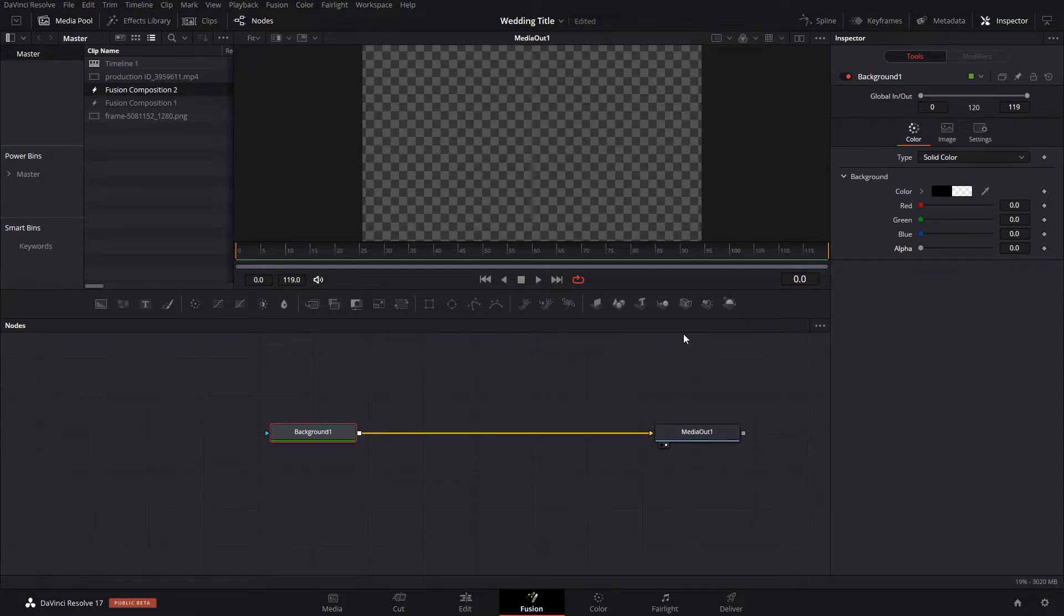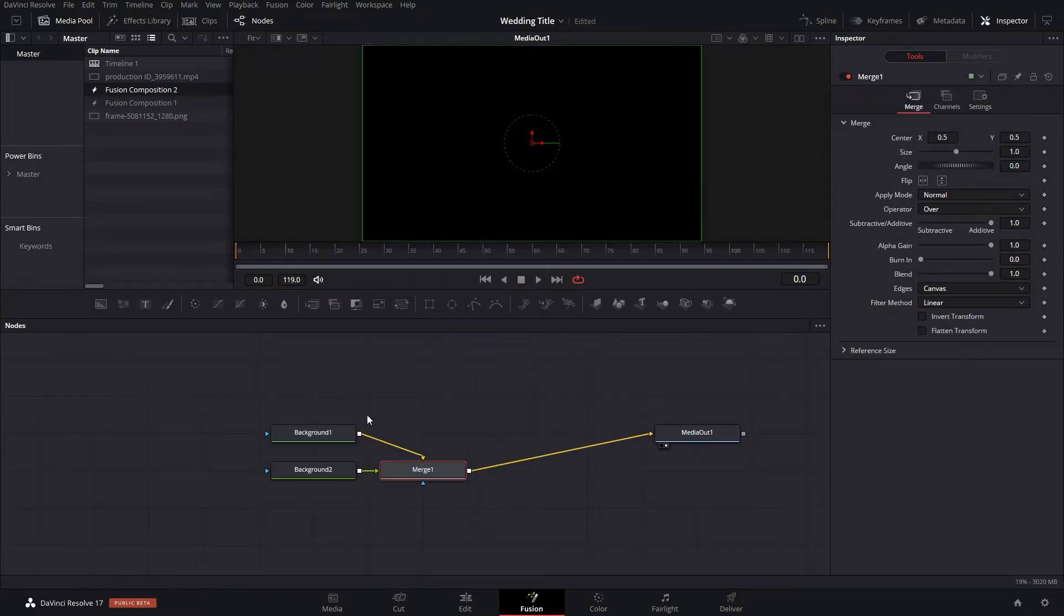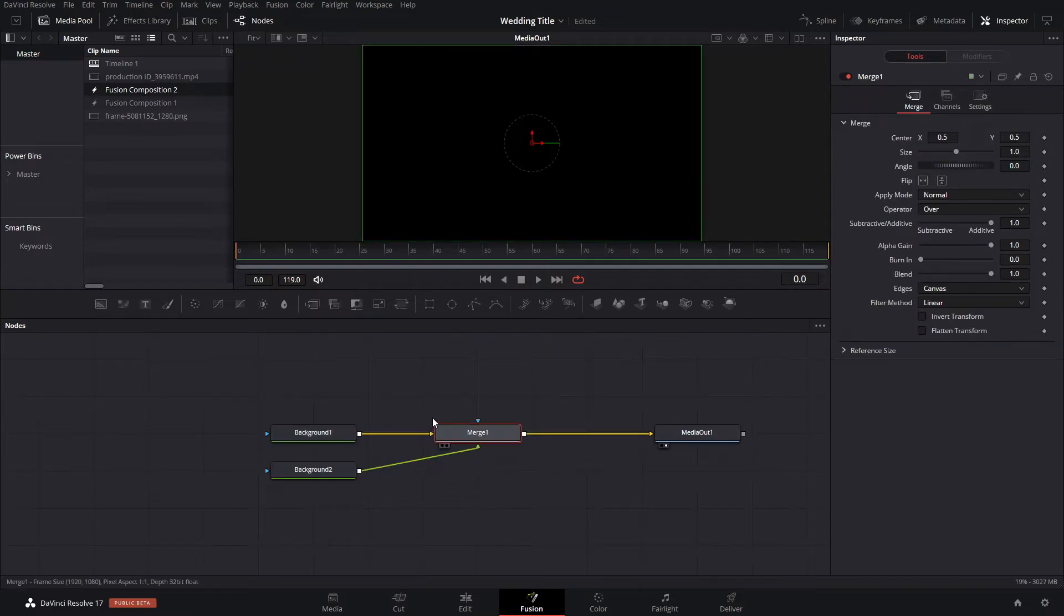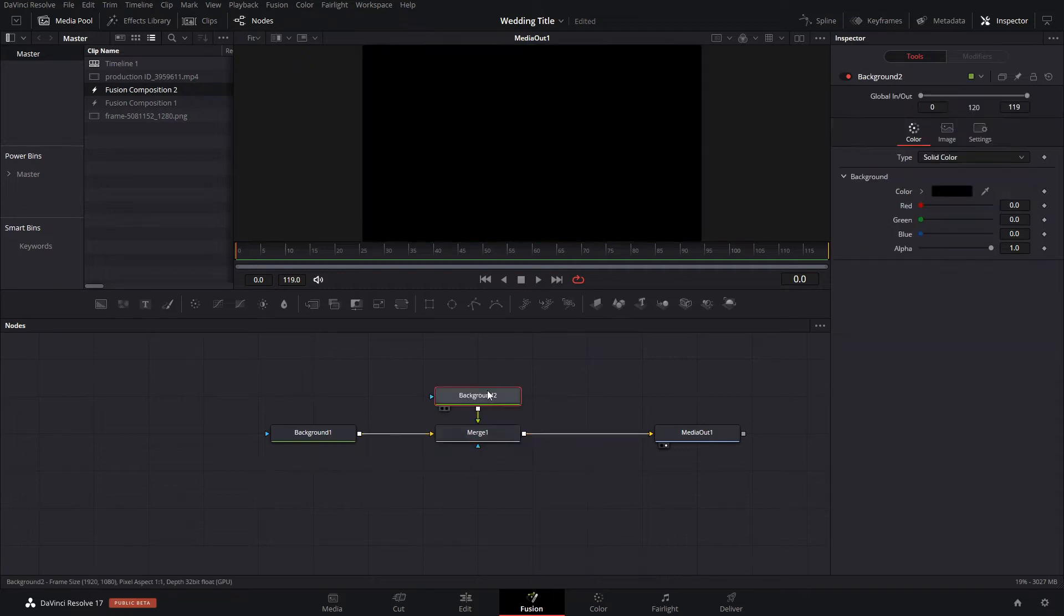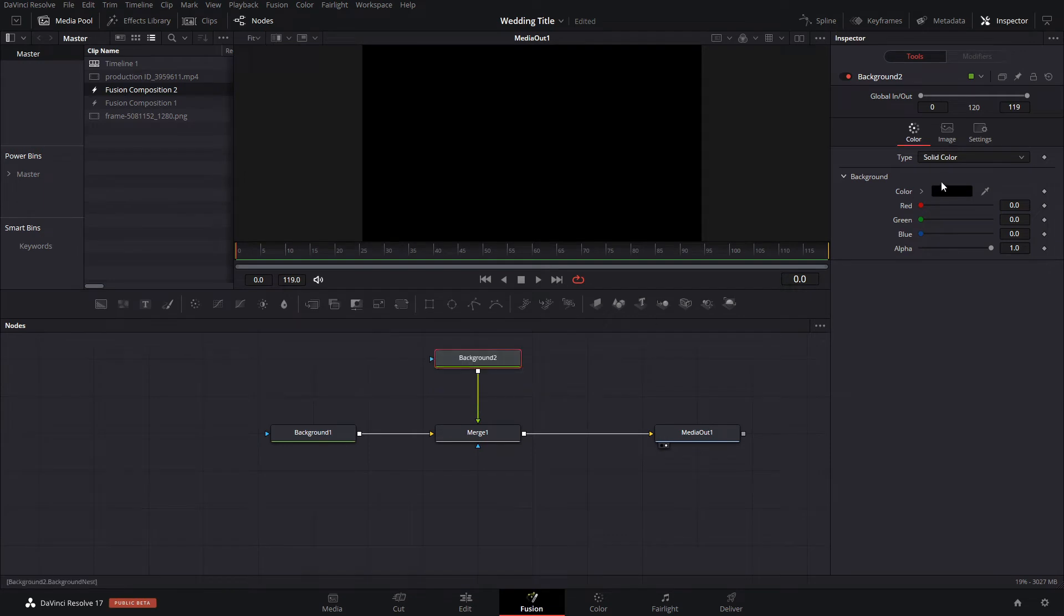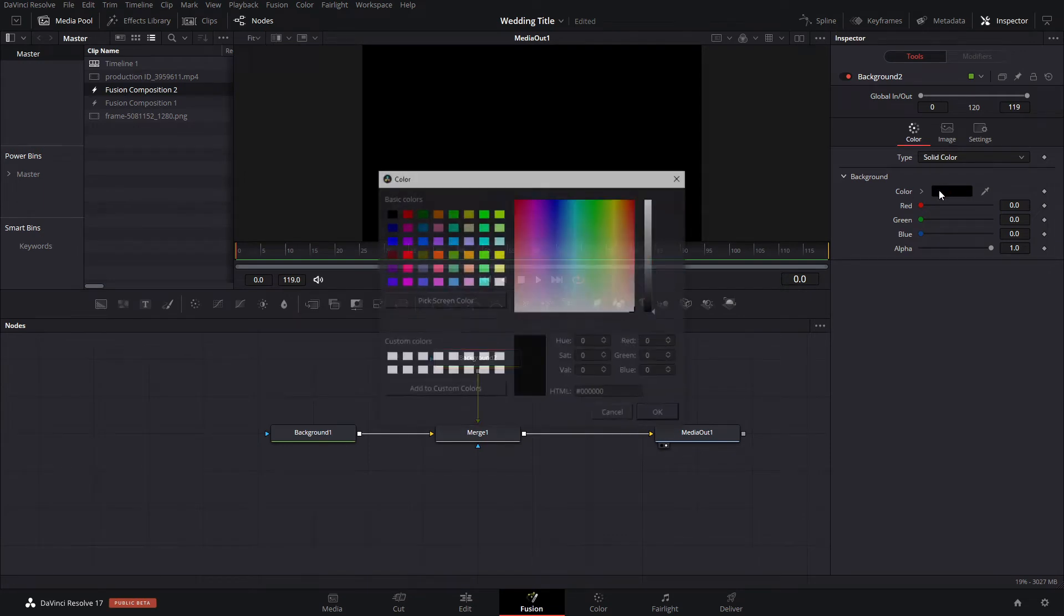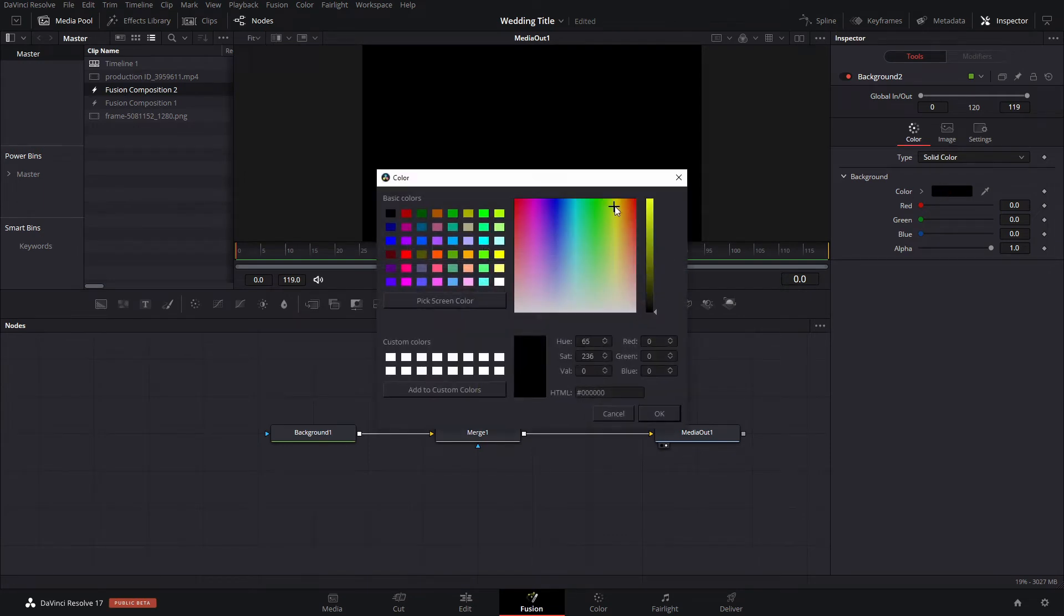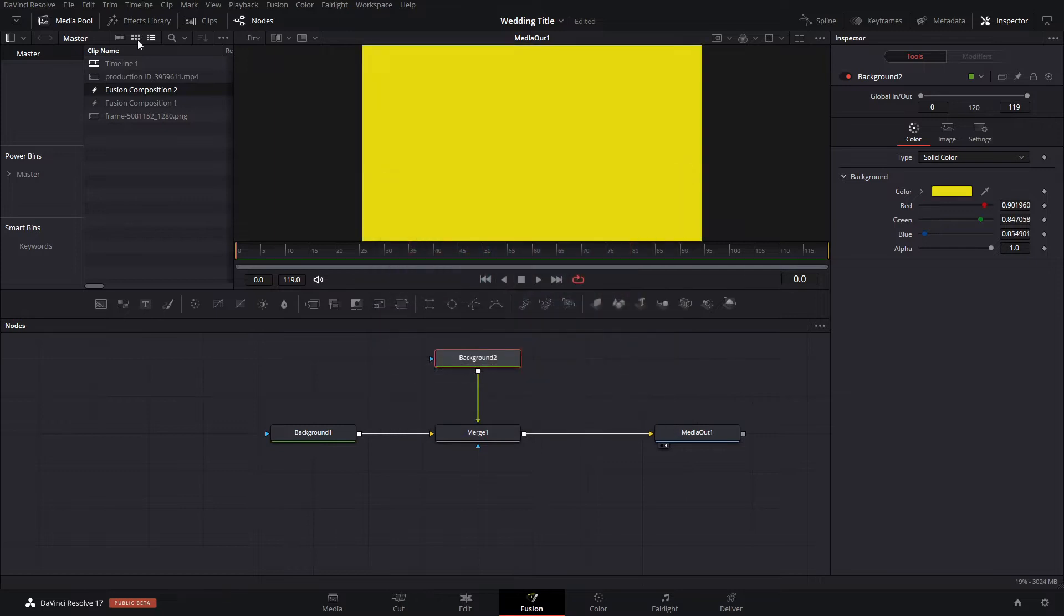Then what we're gonna do is we're gonna create a second background node. We're just not gonna add the image as the actual input in the foreground because for some reason it's harder to change the actual color of things if you go that route. We're gonna add the background and we can change the color of this background, and then we're gonna use our image, which is the PNG file.